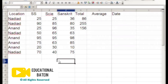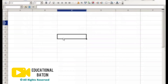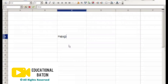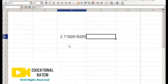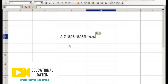Sometimes you need to find an exponential value and you don't have any facility to do so. If you have this software, you can use the EXP function. For example, if I want to find the exponential of 1, it gives me the value 2.71828182. And if you want to find the exponent of any number, like the exponent of 5, you can do that too.